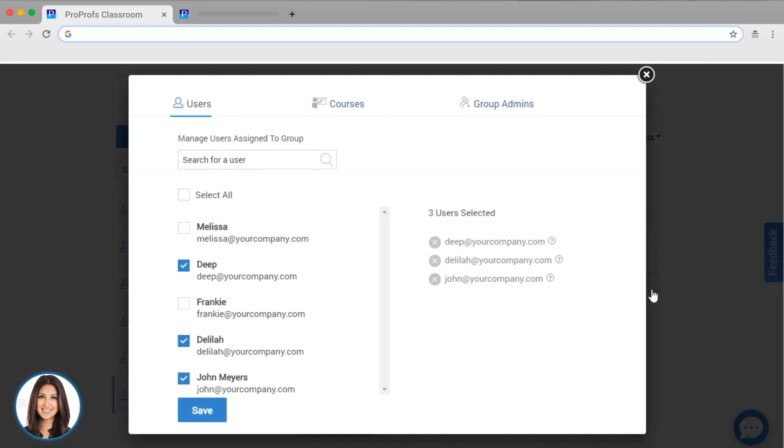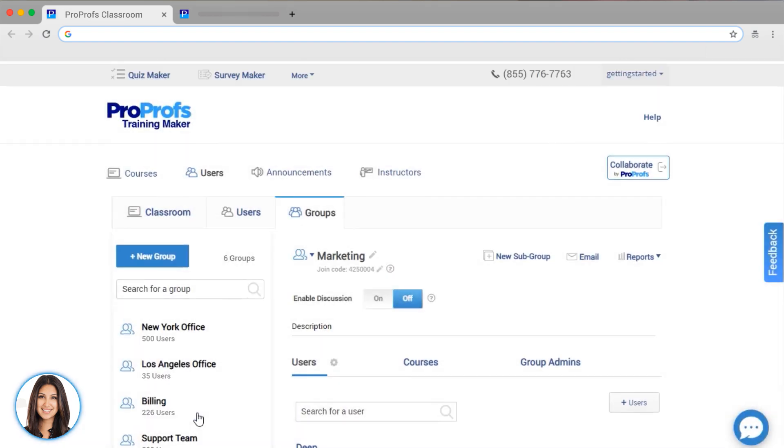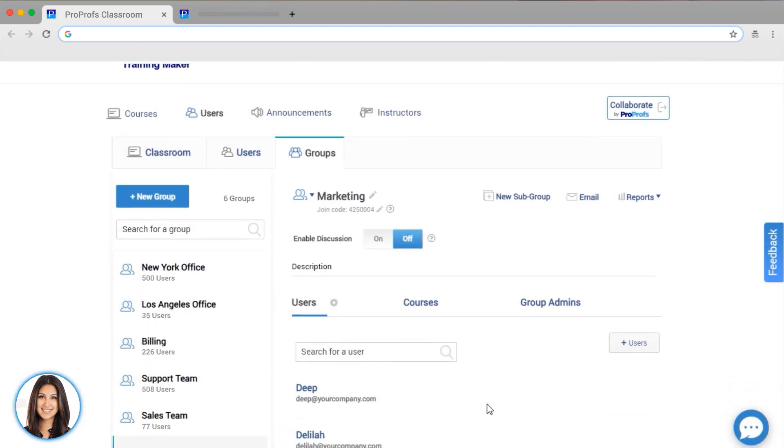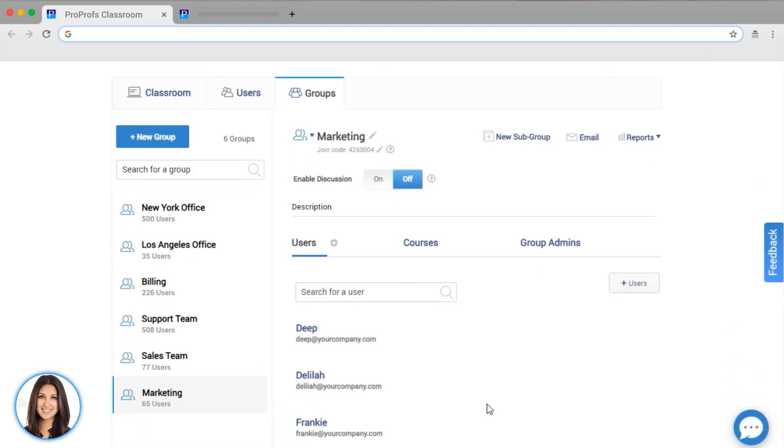Every time a new user joins a group, they will have access to all the courses assigned to that group, which saves you a ton of time since you don't have to assign each course manually to each person. You can create as many groups as you want, and they will show up here on the left side of your classroom.